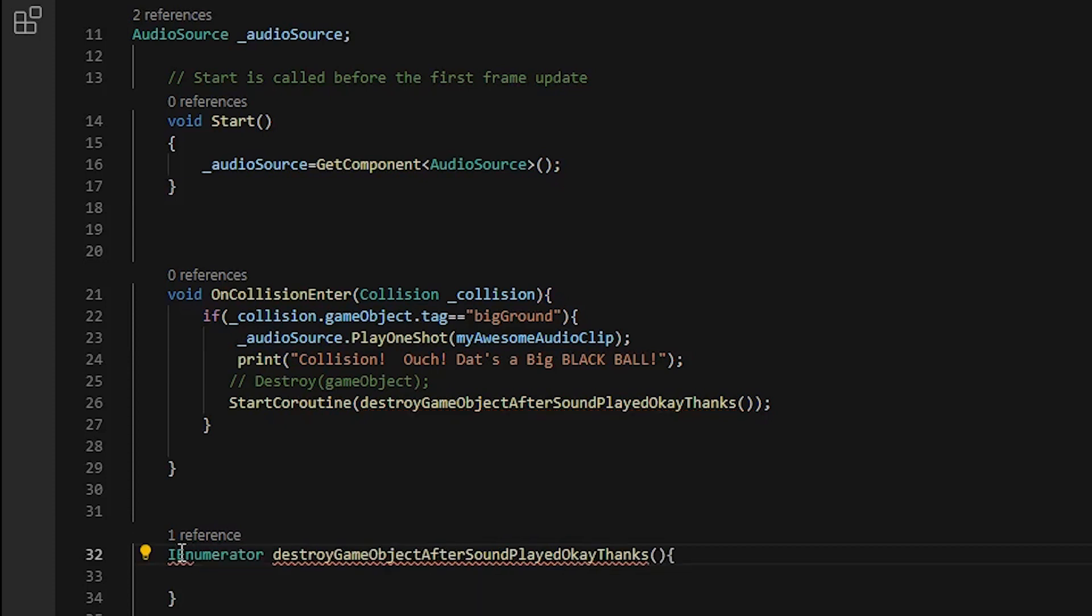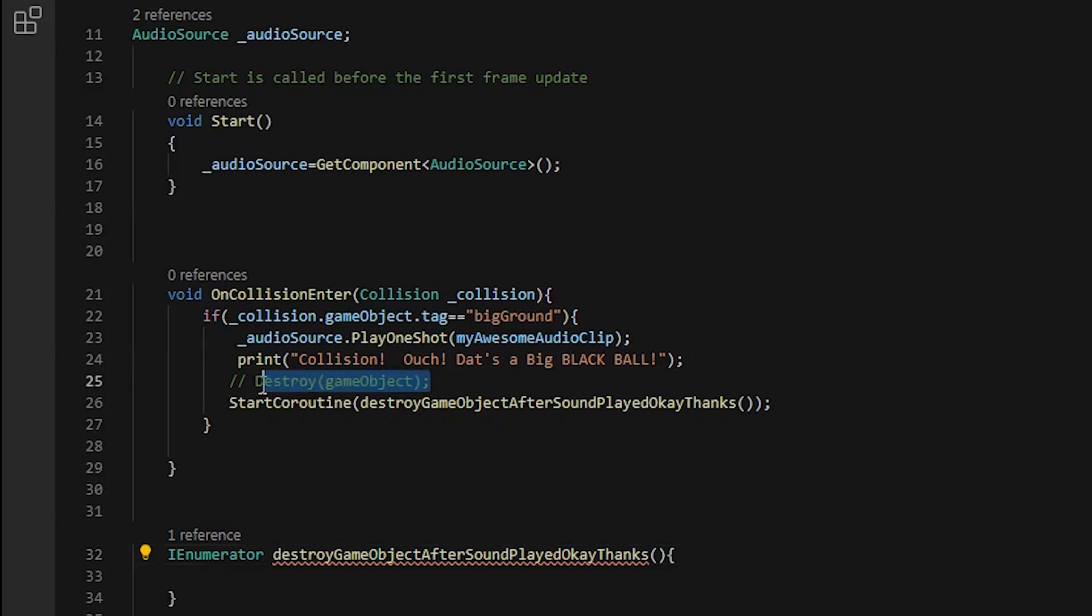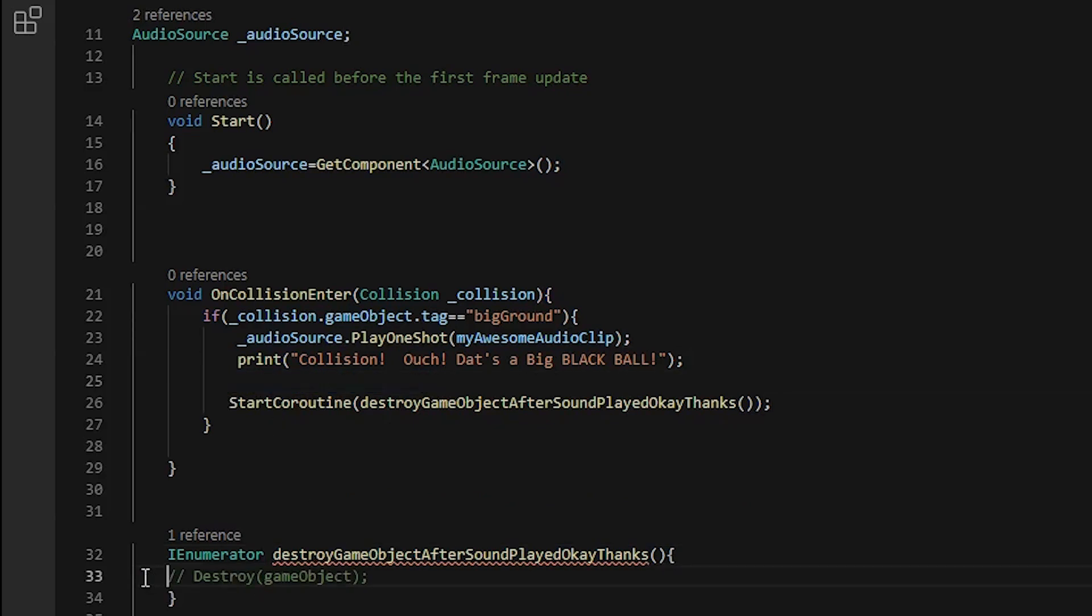you never get errors. And the more exclamation points you use in your print debug.log, the easier the solution is.